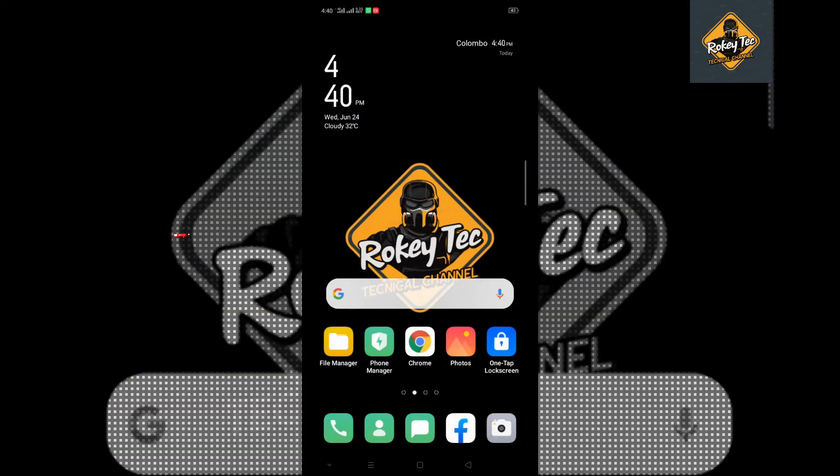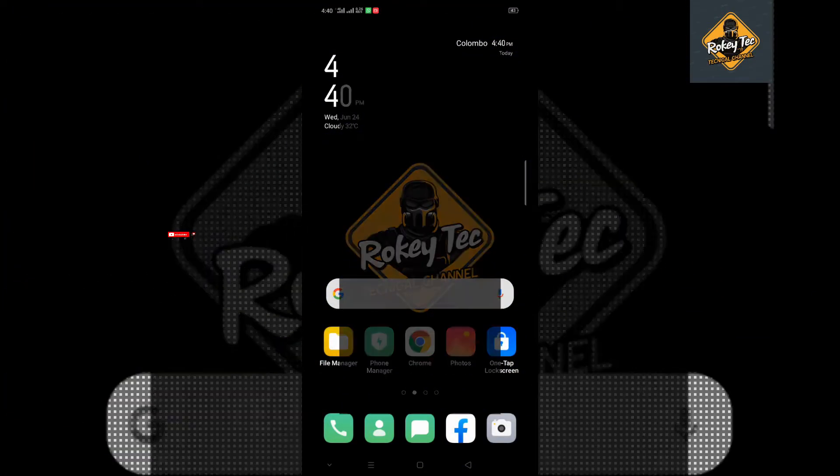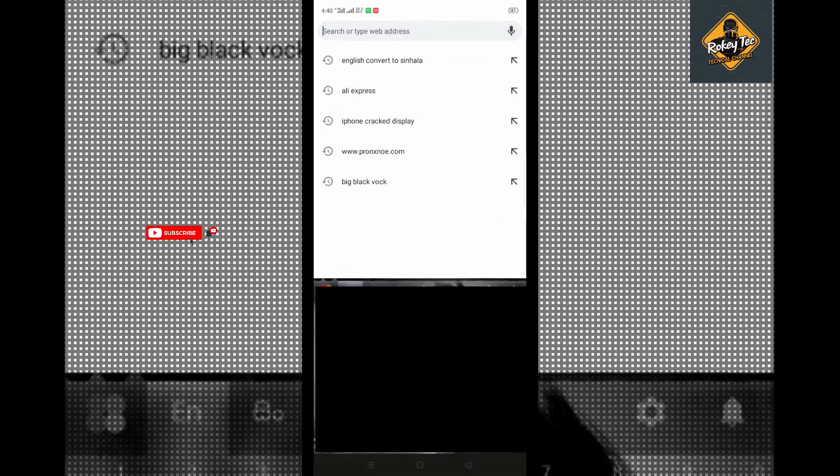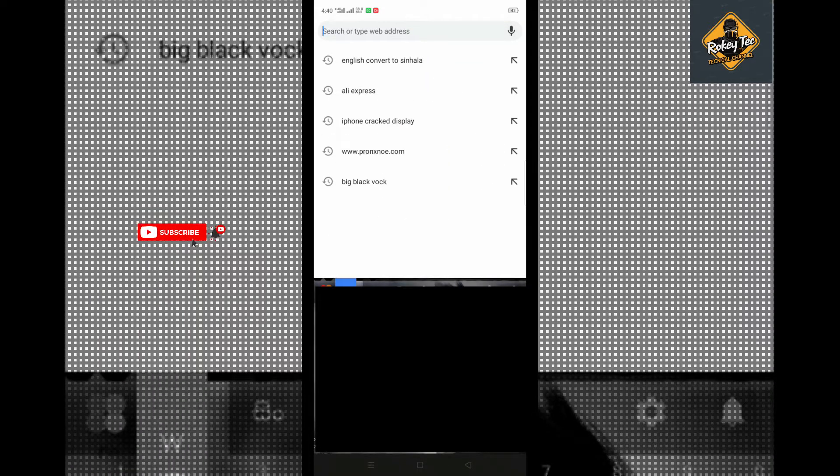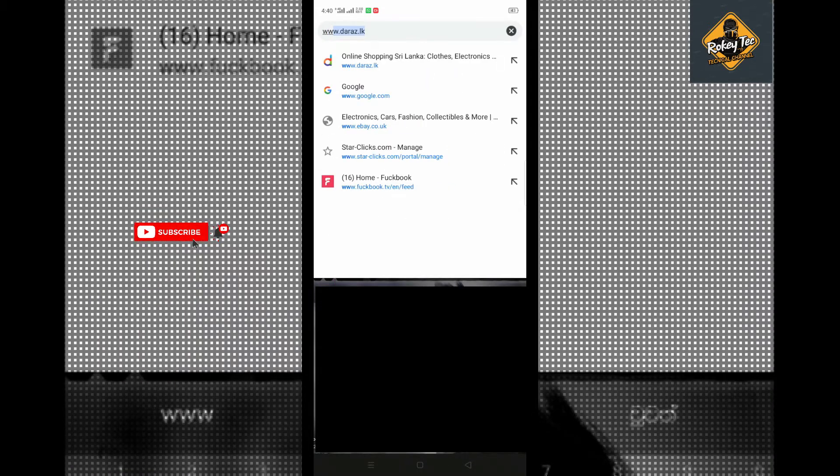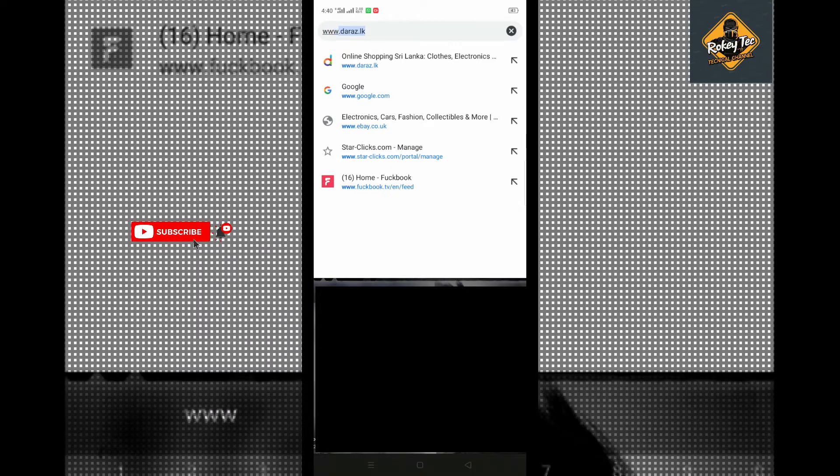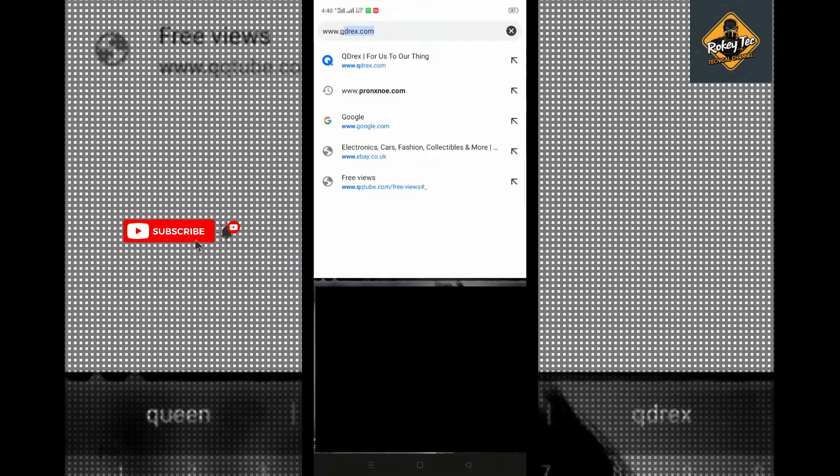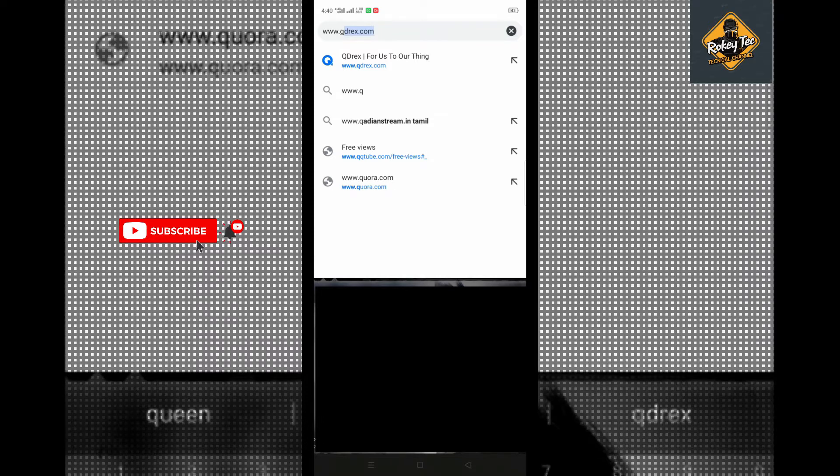What I'm going to show you is this site. The number one site I'm going to show you today is www.qdrex.com.